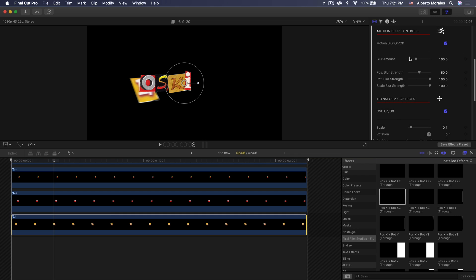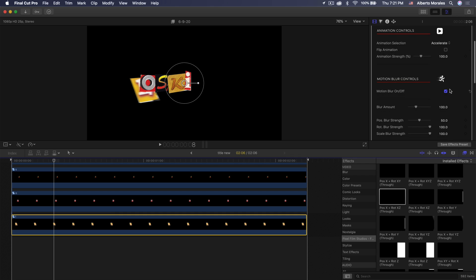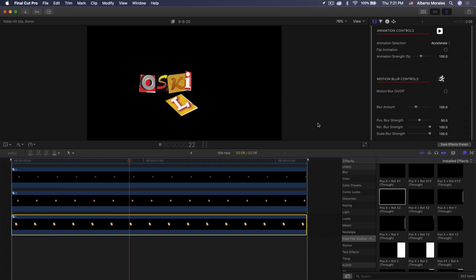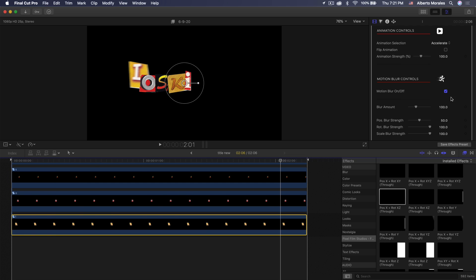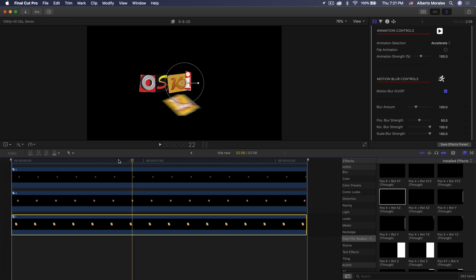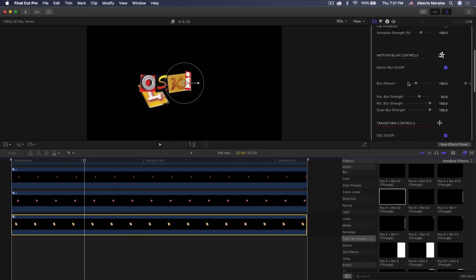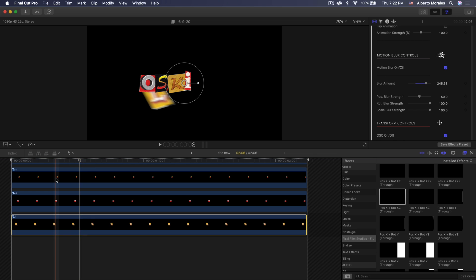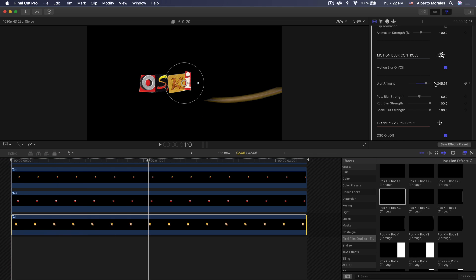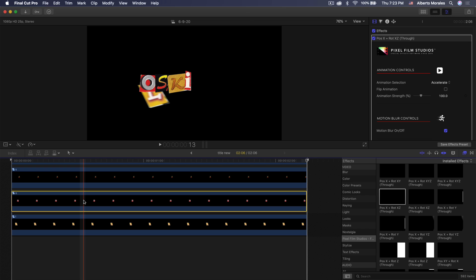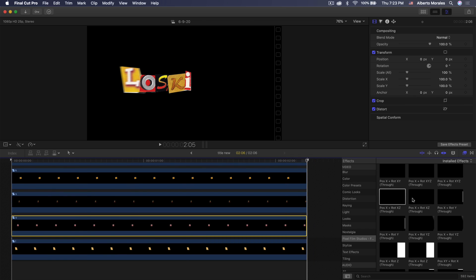You also have motion blur which you can disable or enable. The motion blur makes it look a lot more dynamic and interesting. I'm going to have motion blur turned on. We have the blur amount so you can increase the blurriness, making it look like it's going a lot faster. All you really have to do is find the effects you want to add.